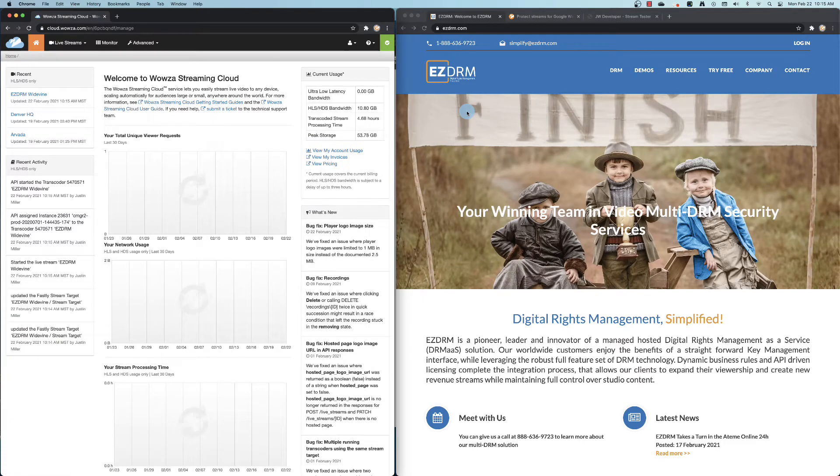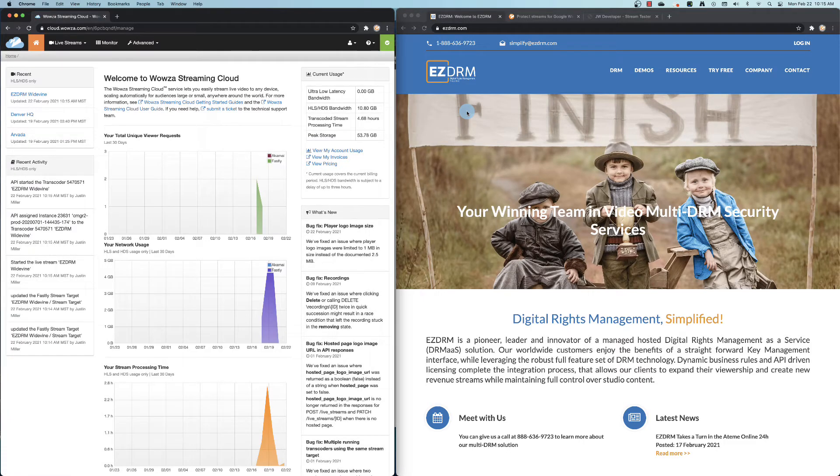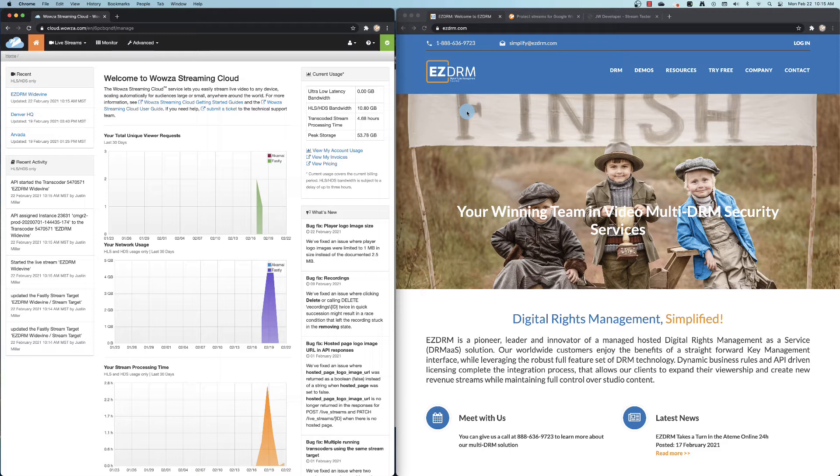Let's review how to protect the live video stream on Wowza Streaming Cloud with EZDRM for Google Widevine and Microsoft PlayReady devices. This is done through the DASH delivery protocol.